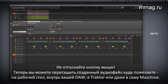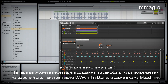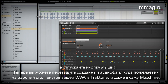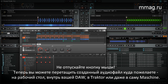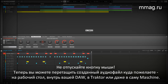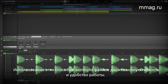You can drag it onto your desktop, into a DAW, into Tractor, and even Machina itself. Altogether, this way of exporting audio files is very flexible and ensures a smooth workflow.